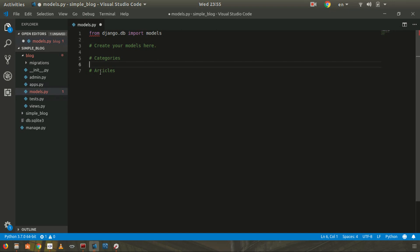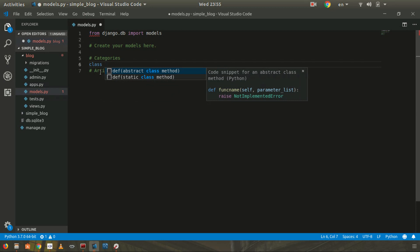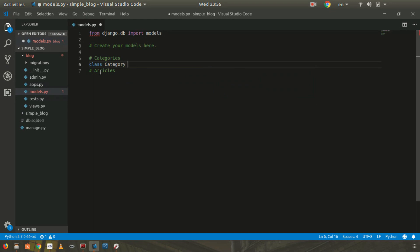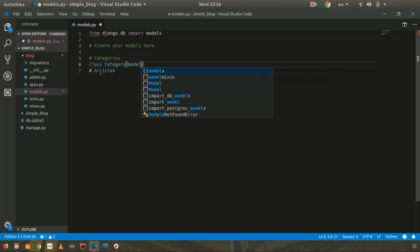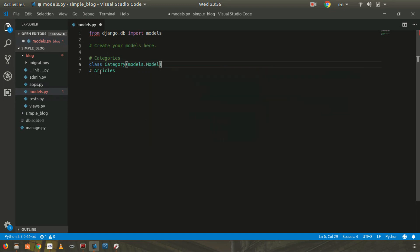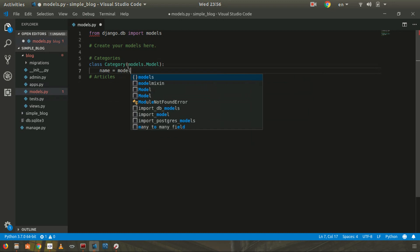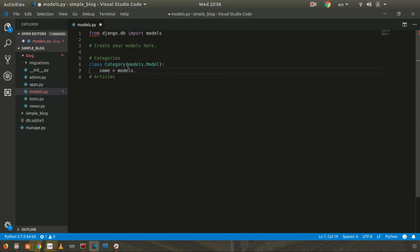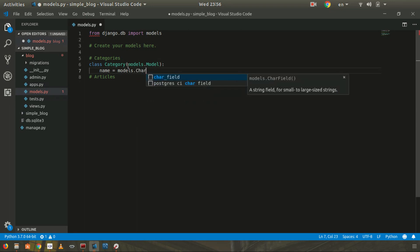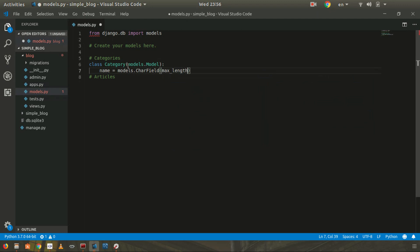In Django, to create a database table you create it in models.py using a class-based format. I'll create a class called Category, inheriting from models.Model. This class name will be treated as the table name unless you change it in the class properties. For Category, we'll have a name field: models.CharField with max_length=255.